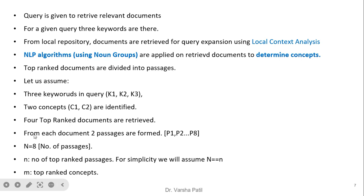For simplicity, four top-ranked documents are retrieved. From each document, two passages are formed, so with four documents and two passages each, there are eight passages total. From these eight passages, concepts are identified using NLP algorithms. Here N (capital) equals eight, the total number of passages. Small n refers to the top number of top-ranked passages, but for simplicity we assume small n equals capital N. M is the number of top-ranked concepts to be added to the original query.